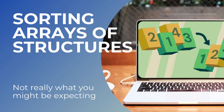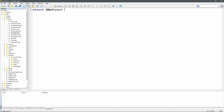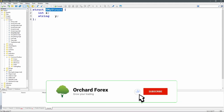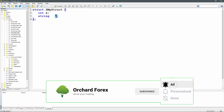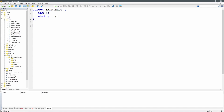Today I'm responding to a question about being able to sort arrays of structures. A structure is simply a container that can hold a number of different data types, each with a name. There is no built-in function in MetaTrader to sort arrays of structures. The question is: how can you store structures in an array and search and sort them?